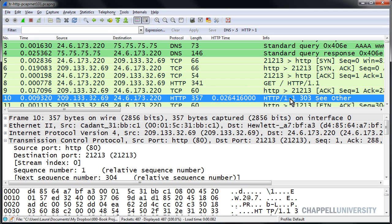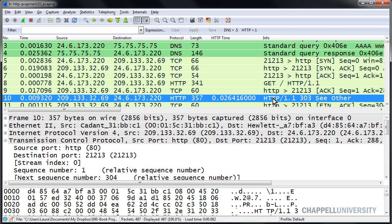It could be that the delay is caused by network delay, high latency along a path. One of the ways where we can differentiate between high latency along a path and high response times from the server is by looking at that network roundtrip latency time. If we look at the time column, the way we have it set now, we've set it to view, time display format, and seconds since previous displayed packet.